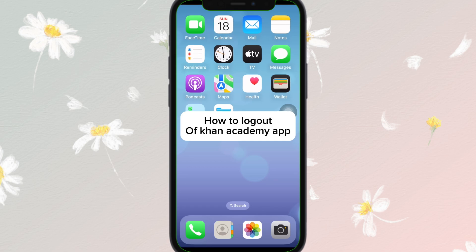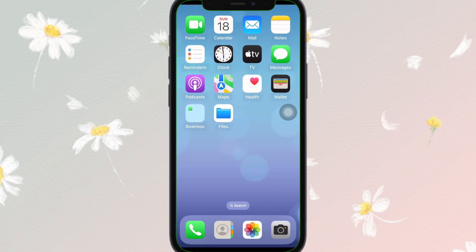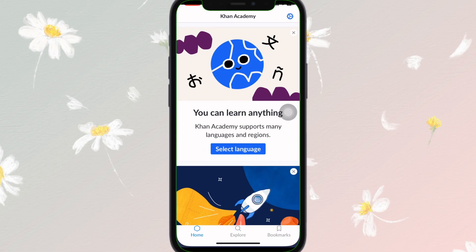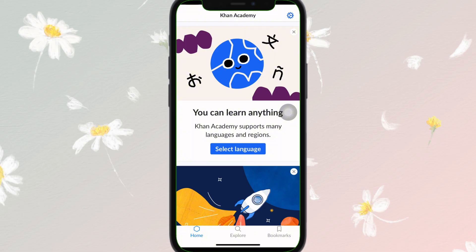How to log out of the Khan Academy app. If you have been using the Khan Academy application and wondering how to sign out from the account, don't worry. In this video I will show you how to do it. So let's get started — first of all, open the Khan Academy app, just like this.